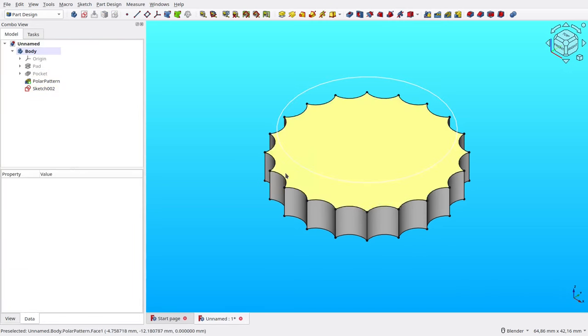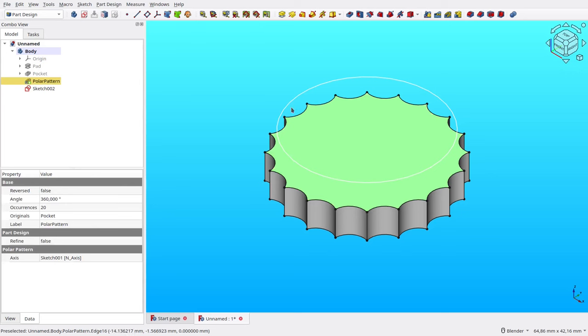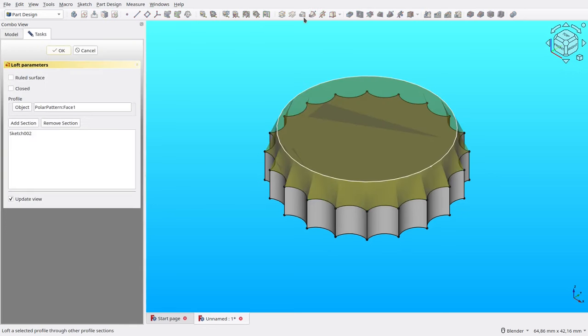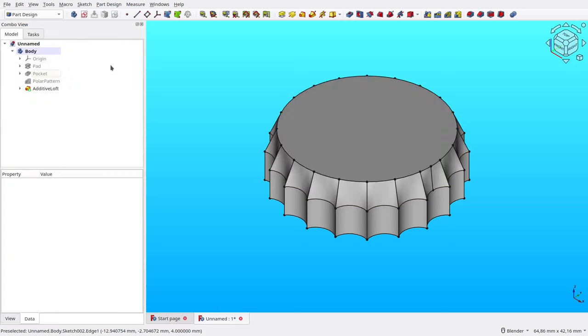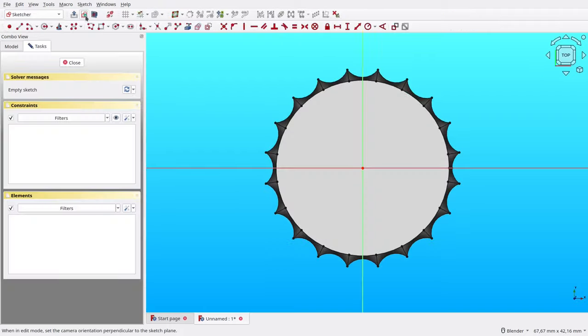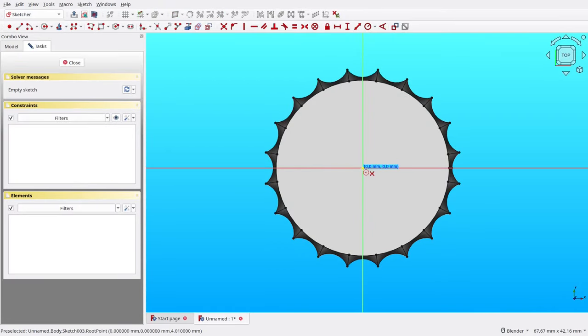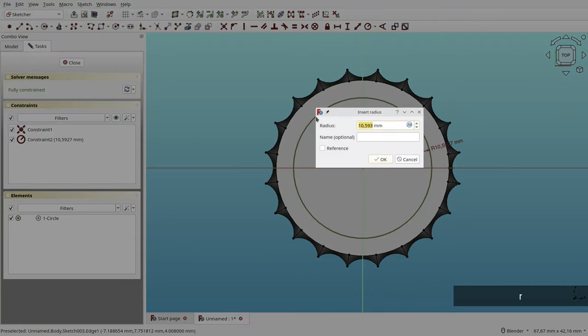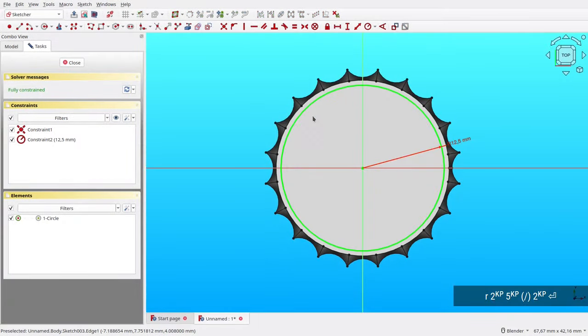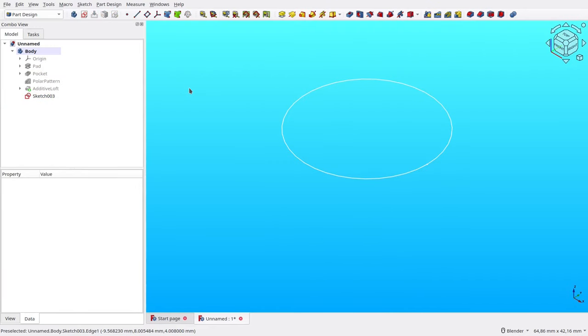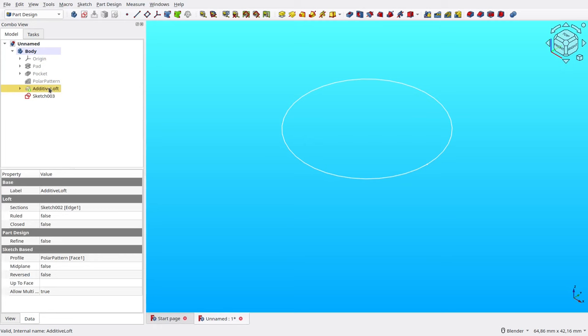Select both the top face and the sketch, then click Loft tool. Leave it to the default config, then OK. Same as before, select the top face, then create a new sketch. Create a new circle. Then set its radius to half of 25 millimeters. For some reason, our previous loft become invisible, so toggle it with the space bar.